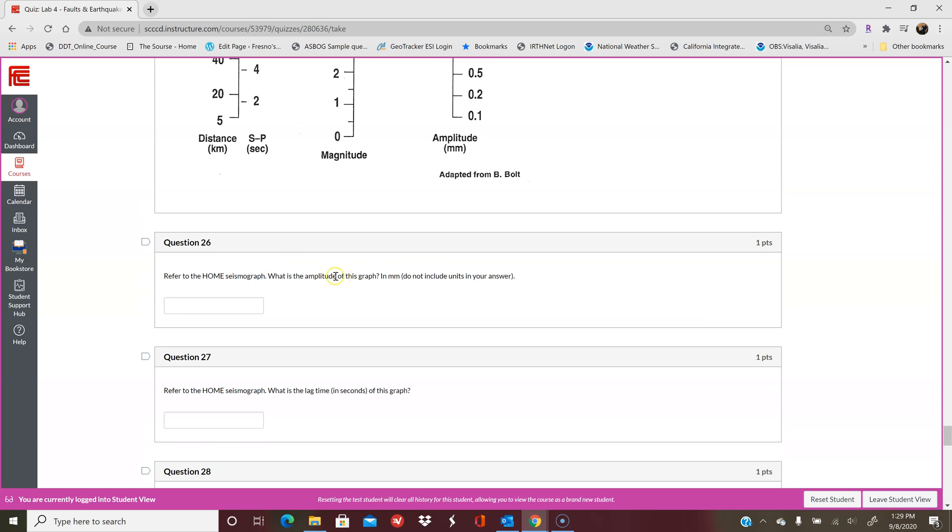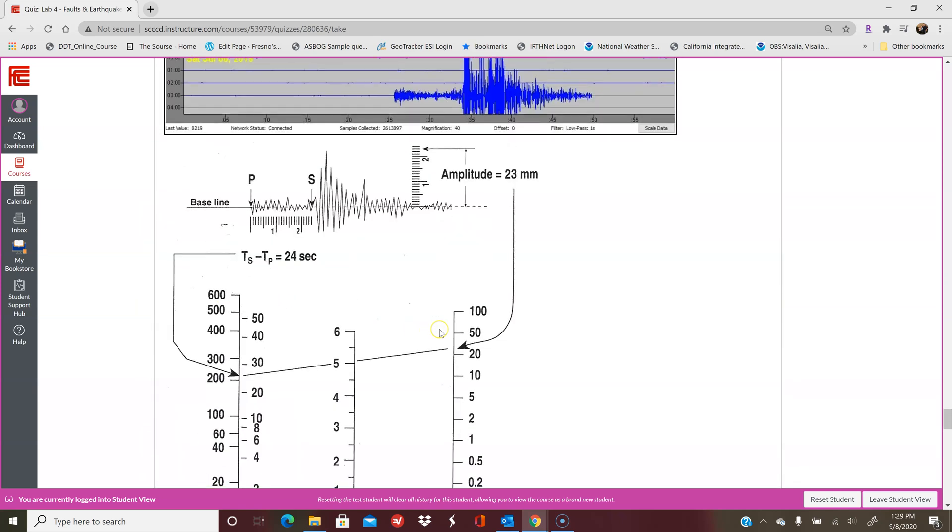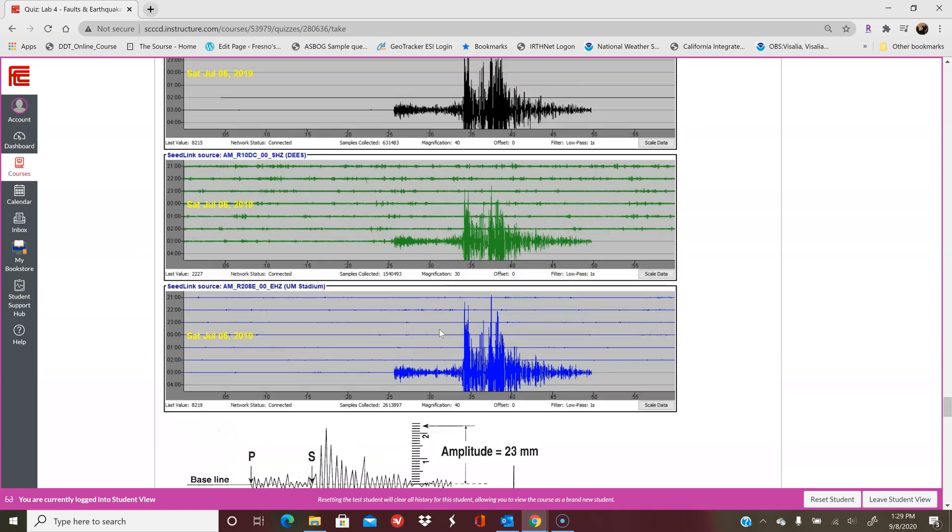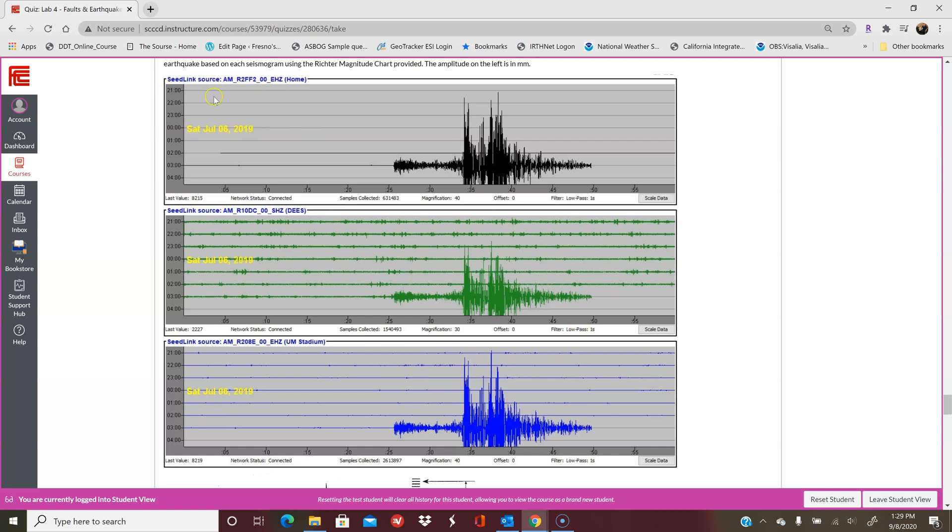Remember, to figure out the amplitude, you find the highest point and then you read off what the graph says over here. Find the highest point and read it off. I recommend, if you have access to a printer, printing this out. If you don't have access to a printer, try to use a ruler or a straight piece of paper to find your peak and read what that amplitude would be.